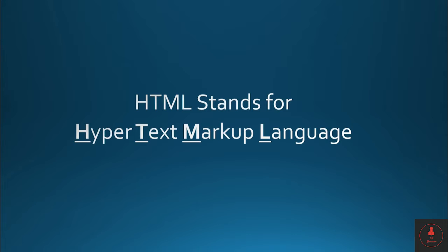And what is markup language? Markup is a language using which you mark the content. You mark the content purpose of the content using markup language.